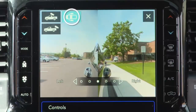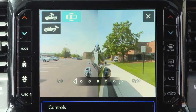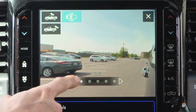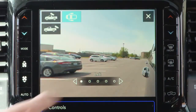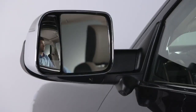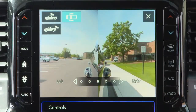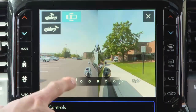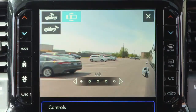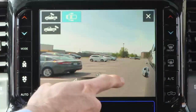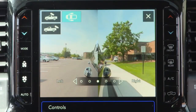Trailer reverse guidance, if equipped, can assist the driver in backing up a trailer by providing adjustable camera views of the trailer and surrounding area. The cameras are mounted on the side mirrors and the images will be displayed side by side on the touchscreen. Left and right camera images are swapped and mirrored on the touchscreen to show the equivalent area behind the vehicle as though the driver is using the side mirrors.